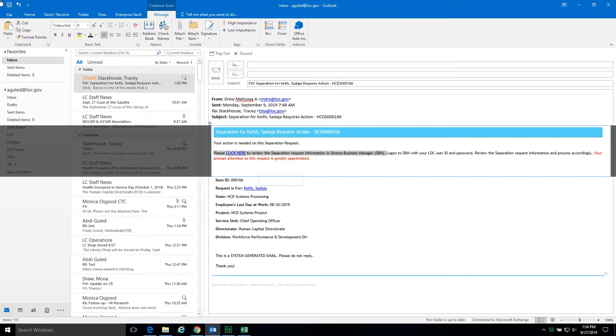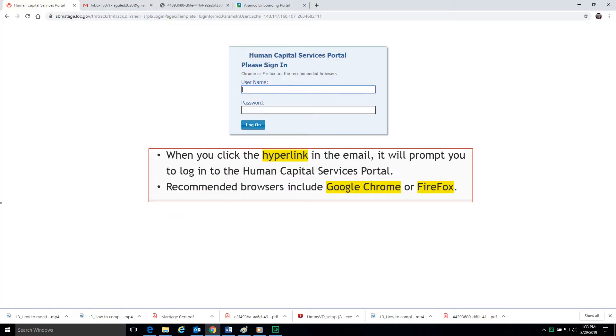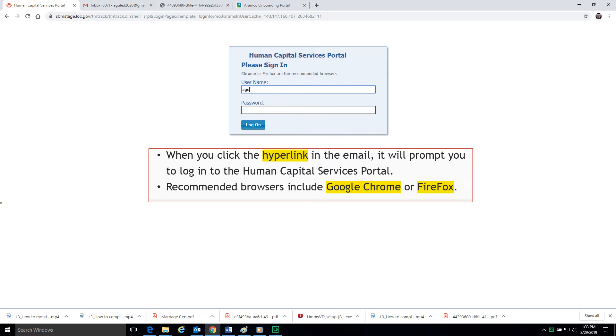Click the hyperlink in the email notification to log in the Human Capital Services Portal. When you click the hyperlink in the email, it will prompt you to log in to the Human Capital Services Portal. We recommend you use Google Chrome or Firefox to log in the Human Capital Services Portal.